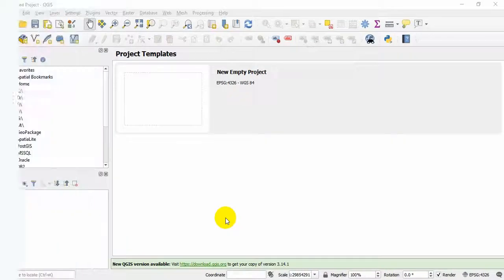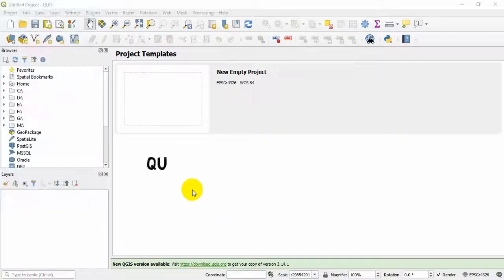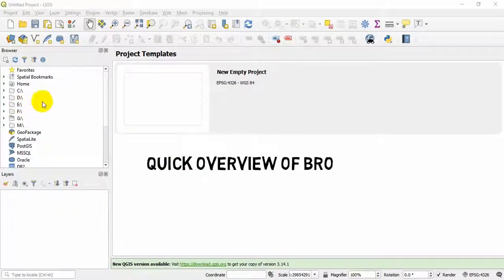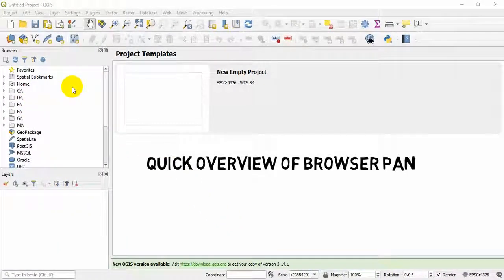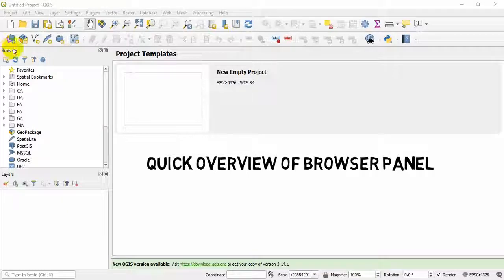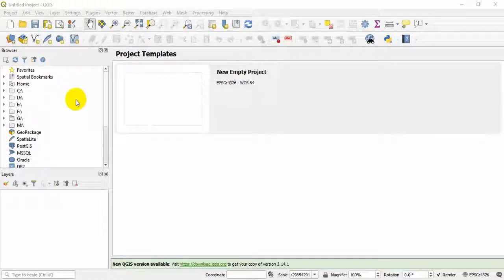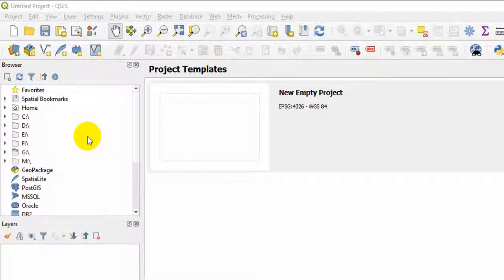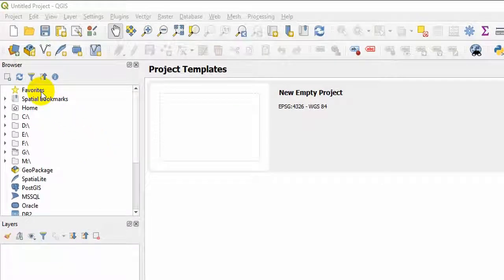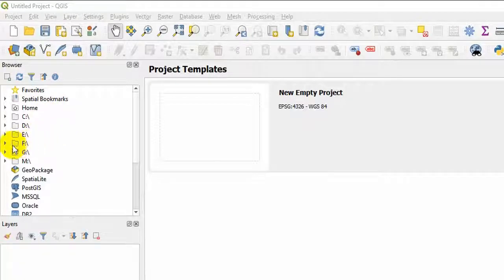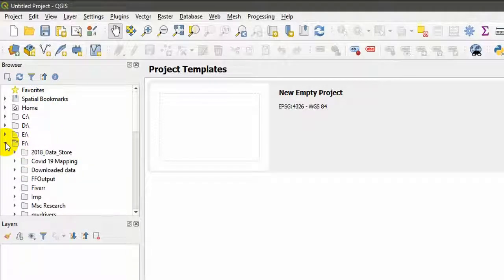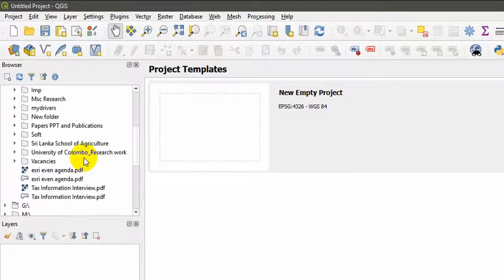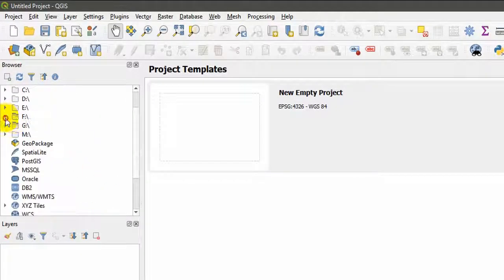Let's do a quick overview of what QGIS has to offer. Now let's move to the browser panel. When I first open QGIS, I like to create favorites. If you want to set your favorite folder, in my case the data folder is my favorite folder, so I'm going to set my data folder as favorites.